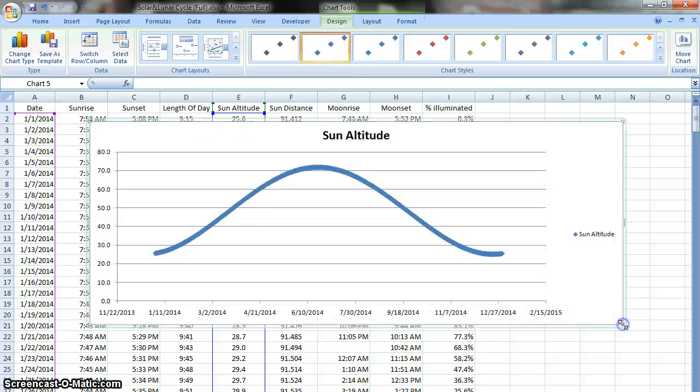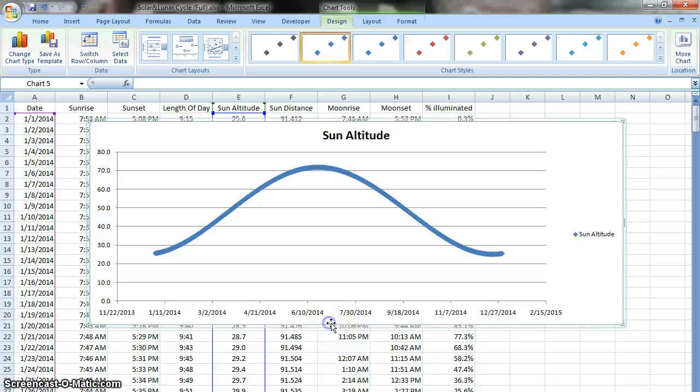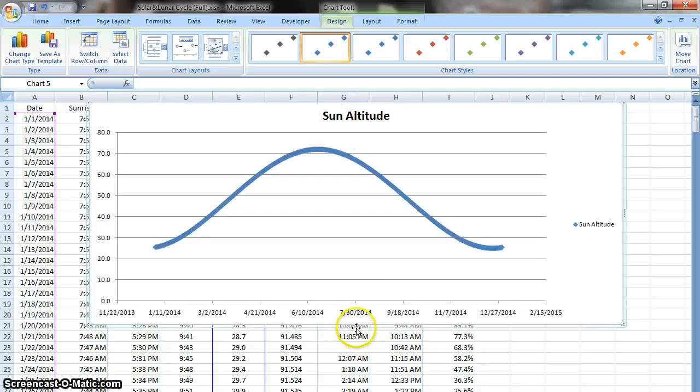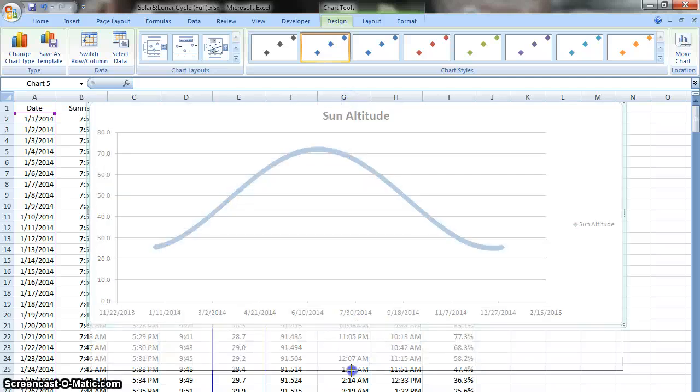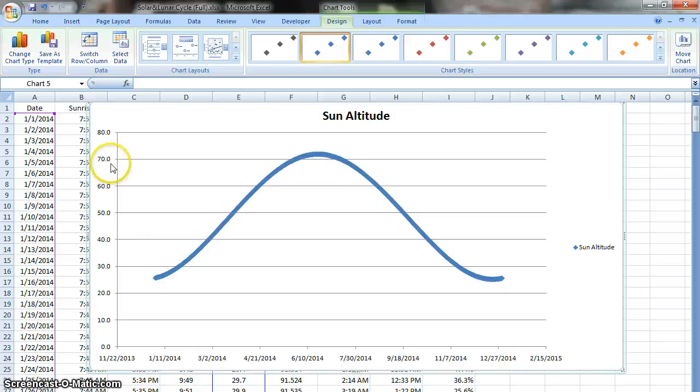It came out pretty nice. Now there's a lot of things that I can do to try and edit this graph and make it look even more like I'd like it to. And so those are neat things to try.